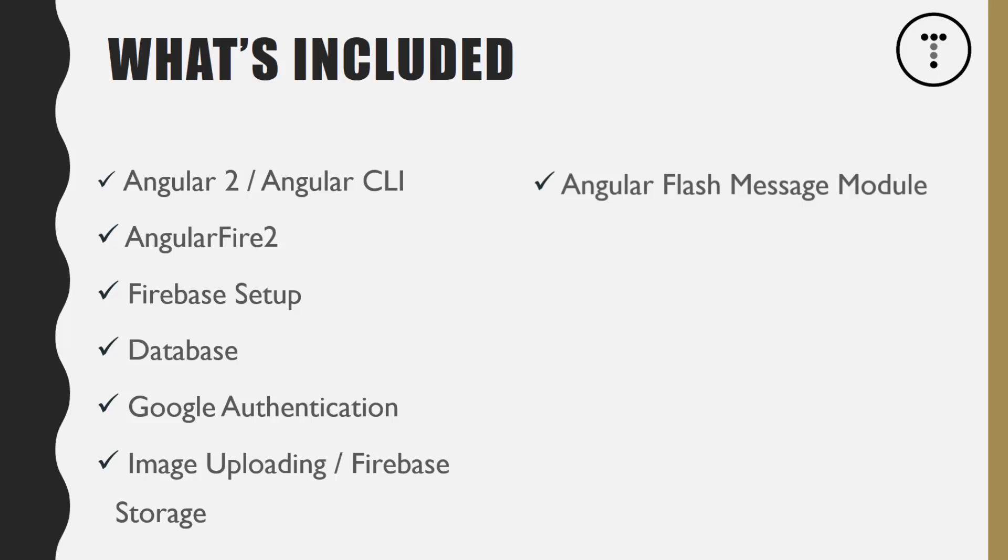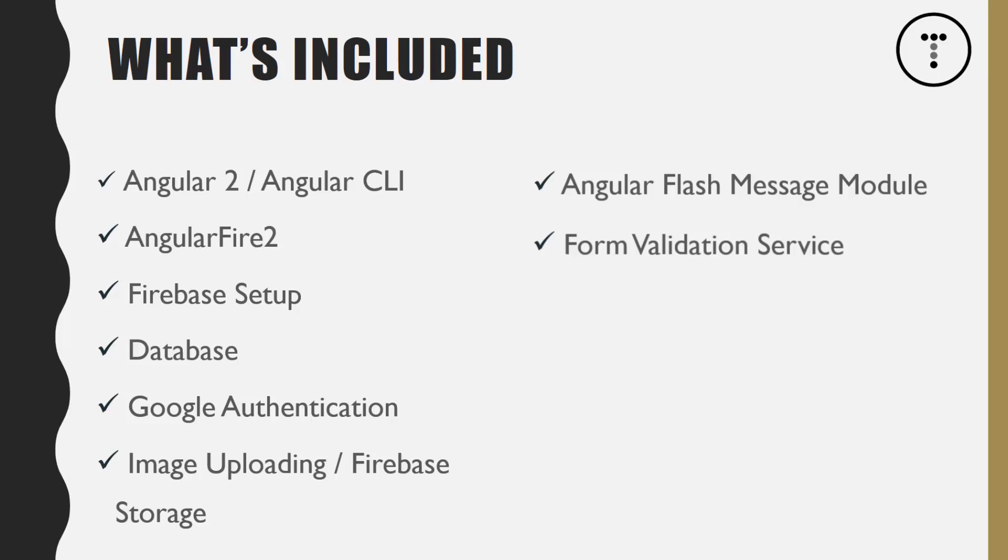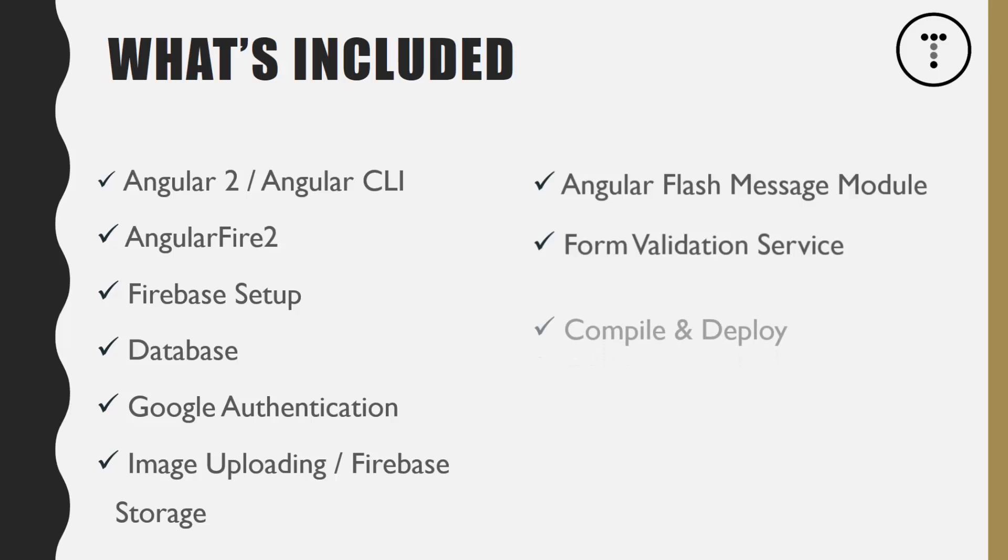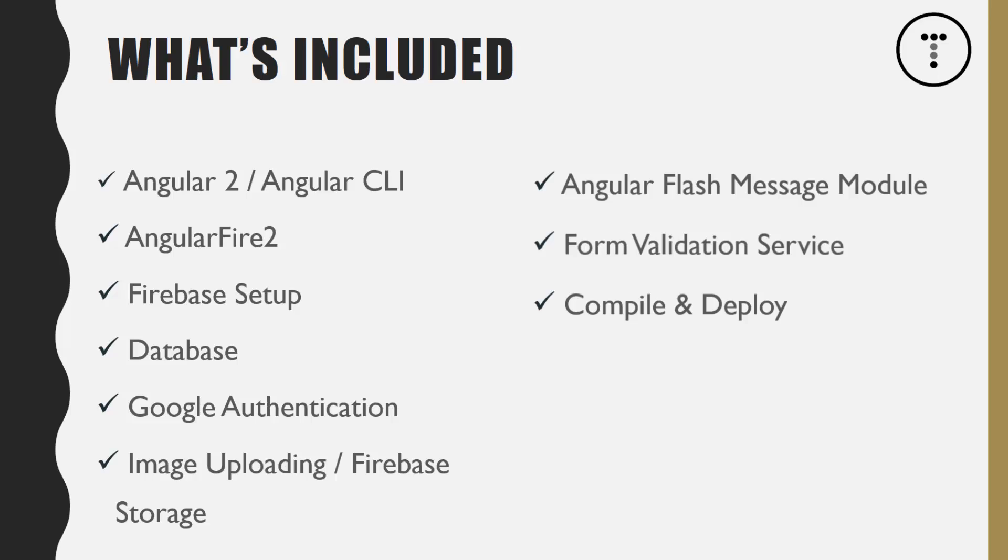We're going to use the Angular flash messaging module, which we used in the MEAN stack series, as well as a form validation service. A lot of the stuff you're going to see is stuff we did in the MEAN stack series because we're working with Angular 2, but this will give you even more knowledge on how to set up an Angular 2 application and how to work with other services like Firebase. Then we're going to compile it and deploy it somewhere—I'm not really sure yet where, probably Digital Ocean or Heroku or possibly AWS.